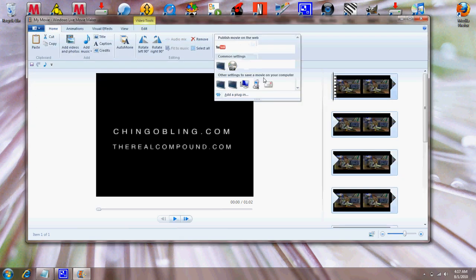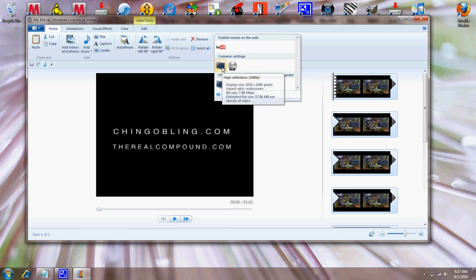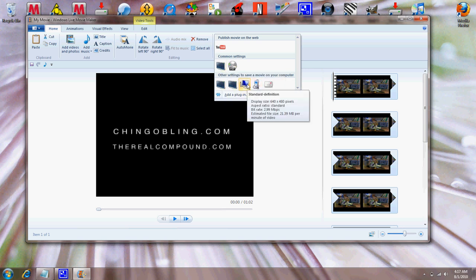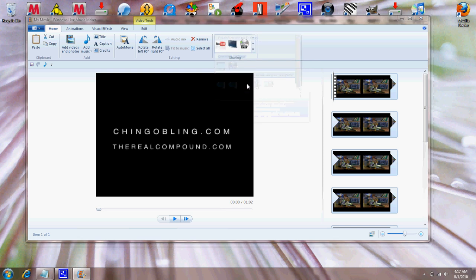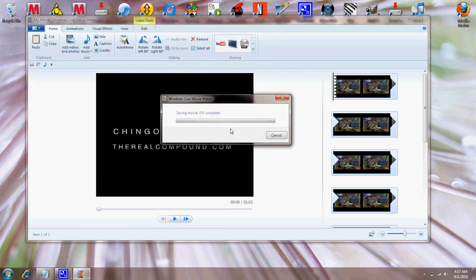And what you wanna do now is save it to your computer. You can save it 1080p, but it's widescreen so I don't recommend it. So you save it, you put 'my movie', you save it where you want. And then you save the movie. I'm gonna skip through this, it doesn't take that long.